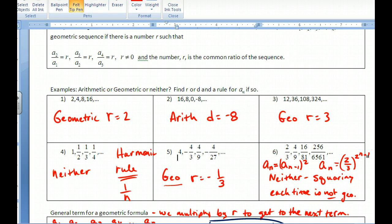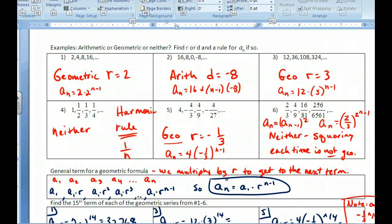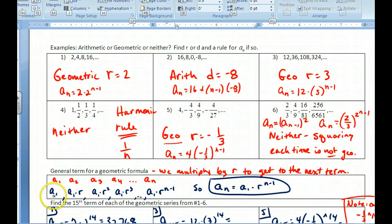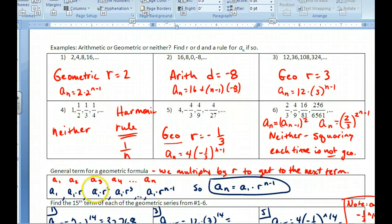For the general term of a geometric sequence, we multiply by r each time: the first term is a_1, the second is a_1·r, then a_1·r², and so on. The exponent is always one less than the term number, giving the general formula a_n = a_1 · r^(n−1).